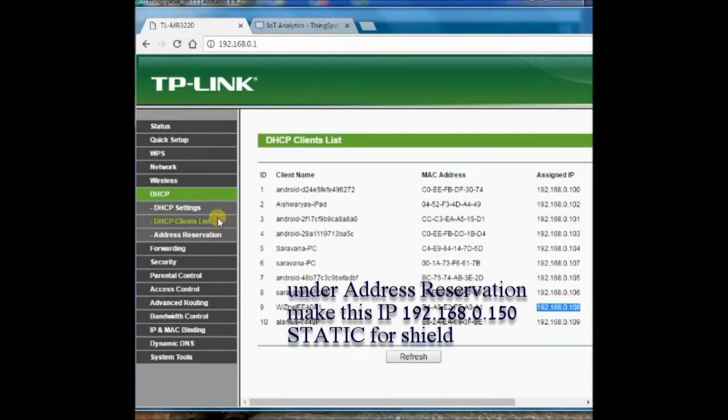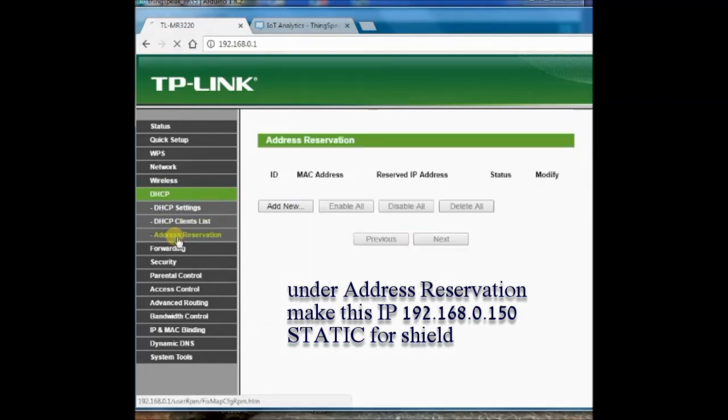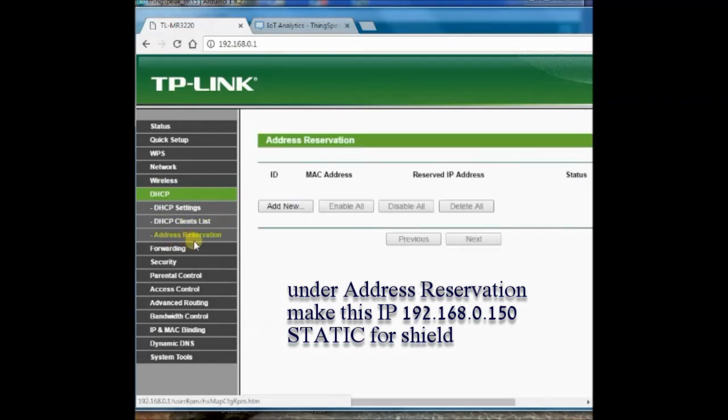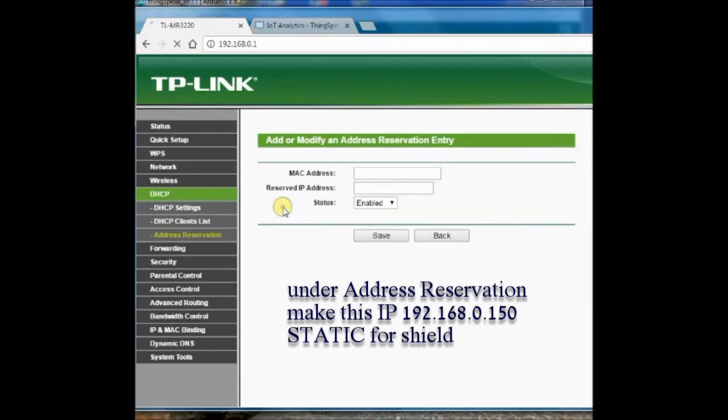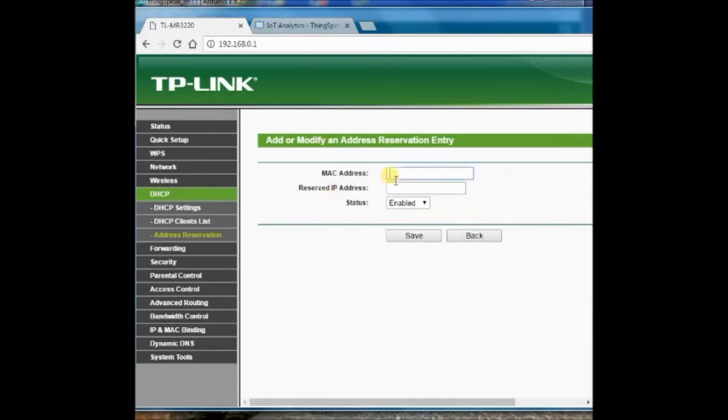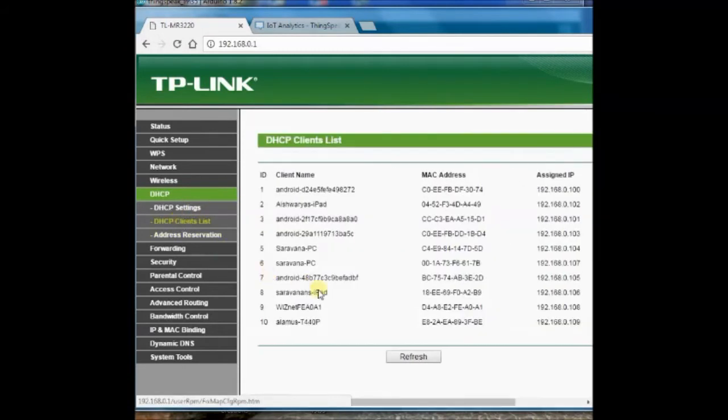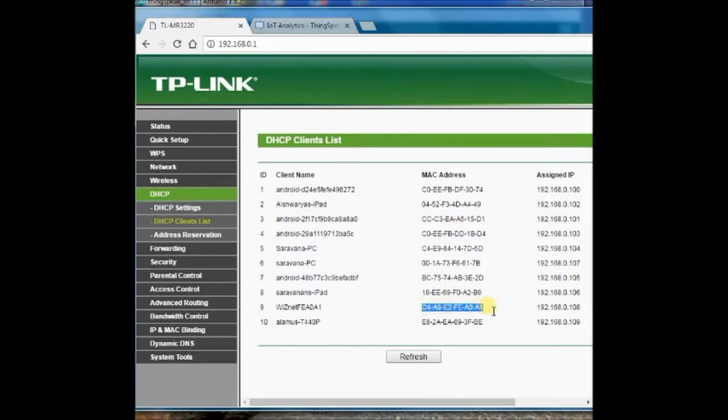But we want this IP to be static and unique to our shield. To do this, click on address reservation and then add new. Copy the MAC address of shield and paste it, Ctrl-C to copy and Ctrl-V to paste. This MAC address is the one we used in the Arduino code.